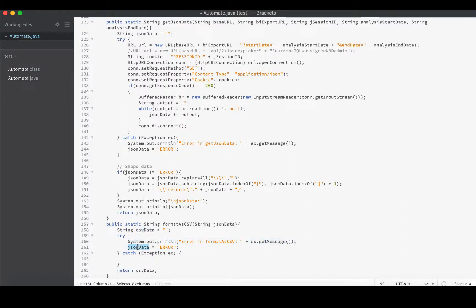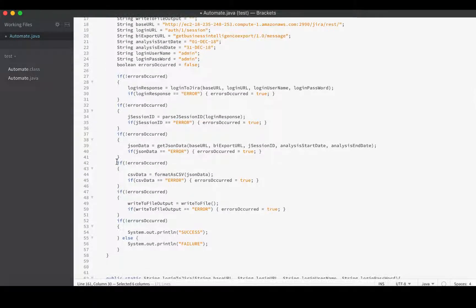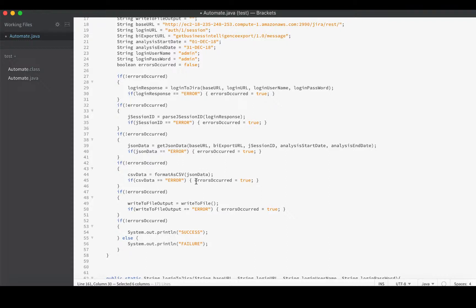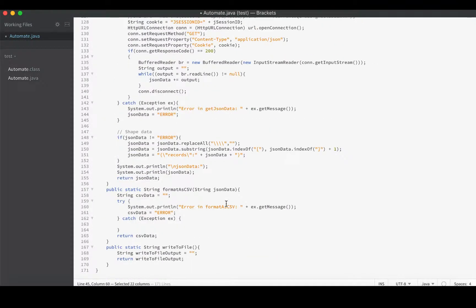This is on the principle that each function is responsible for printing its own error message. If there was an error, we don't want to return data - we want to return this flag 'error' which goes up to main and is checked. After we do the CSV data it'll be checked, and if it's error then we will set our global errorsOccurred flag to true and not execute anything else.